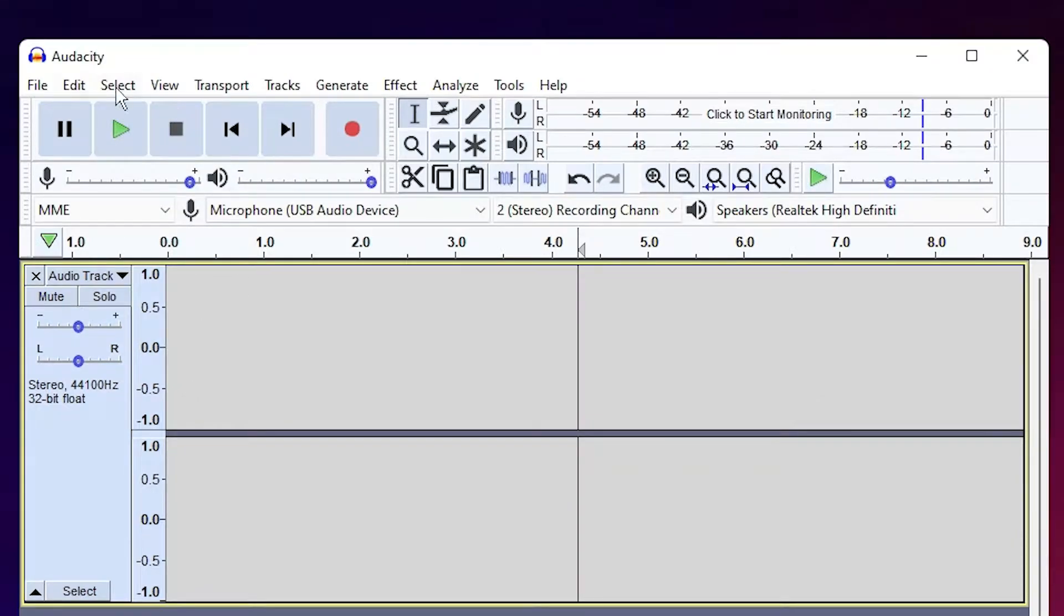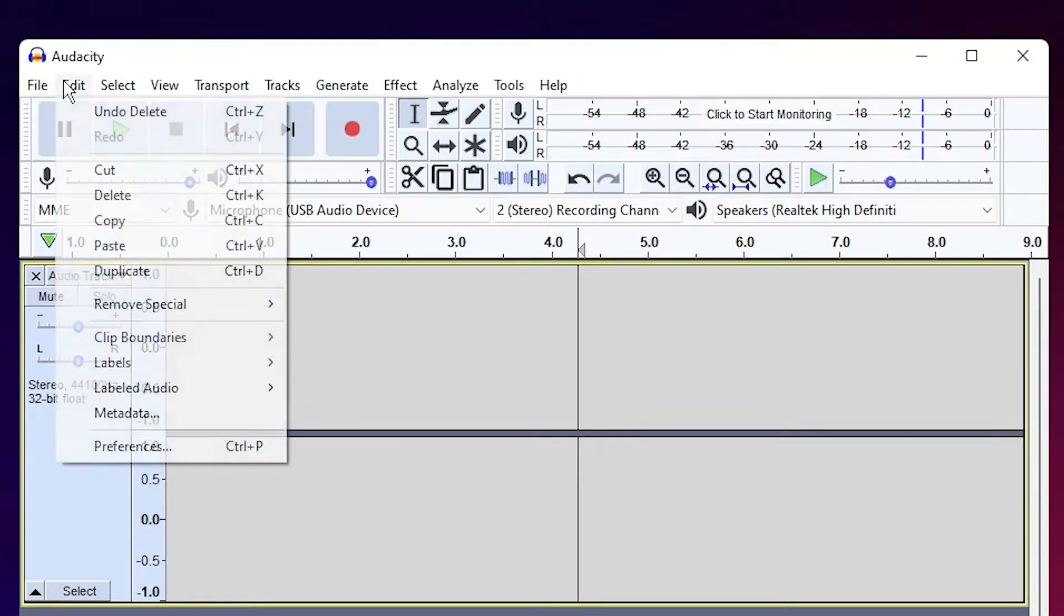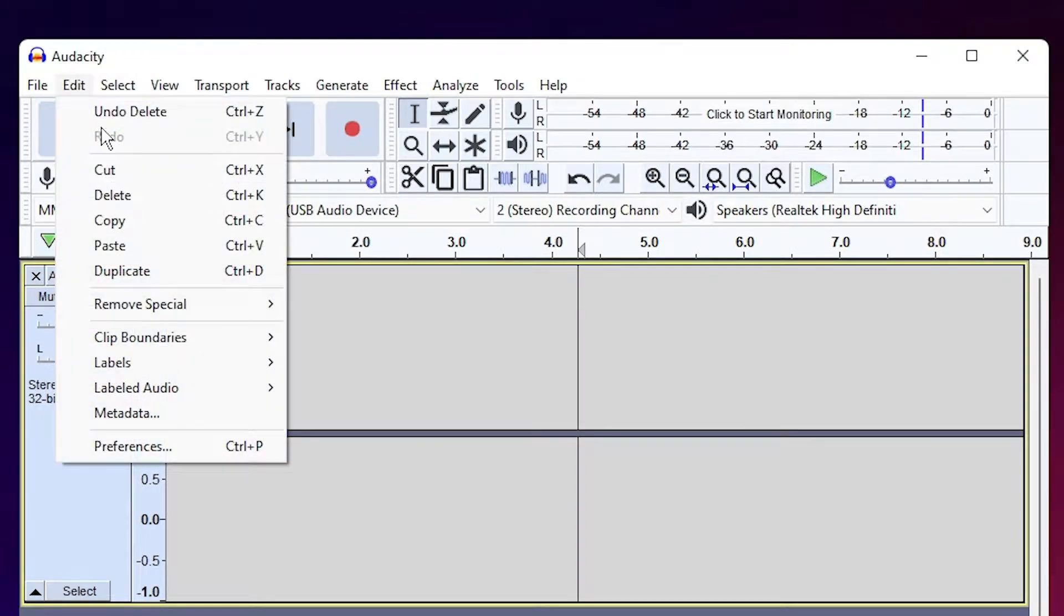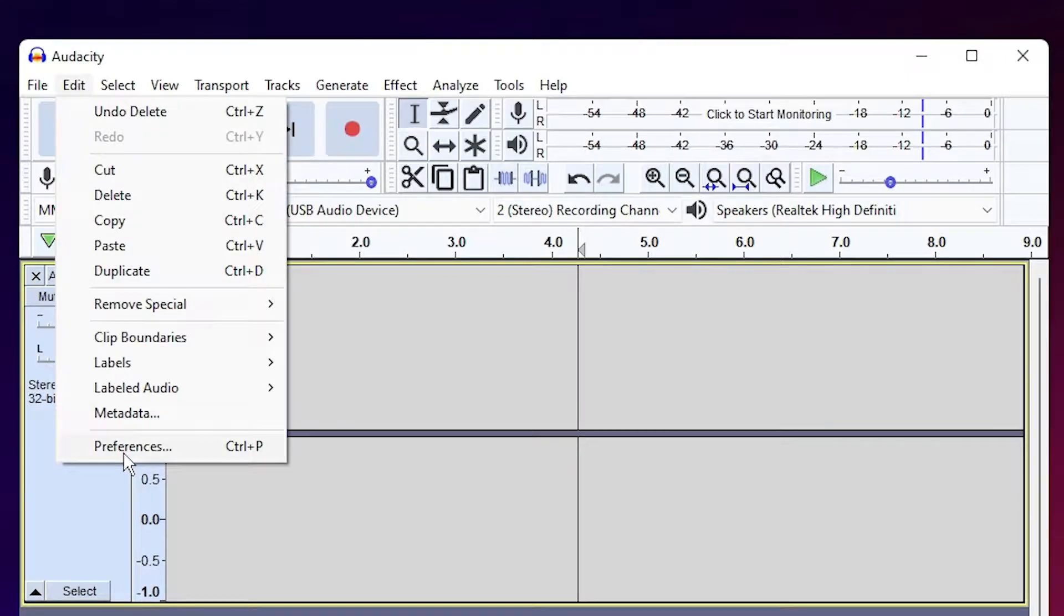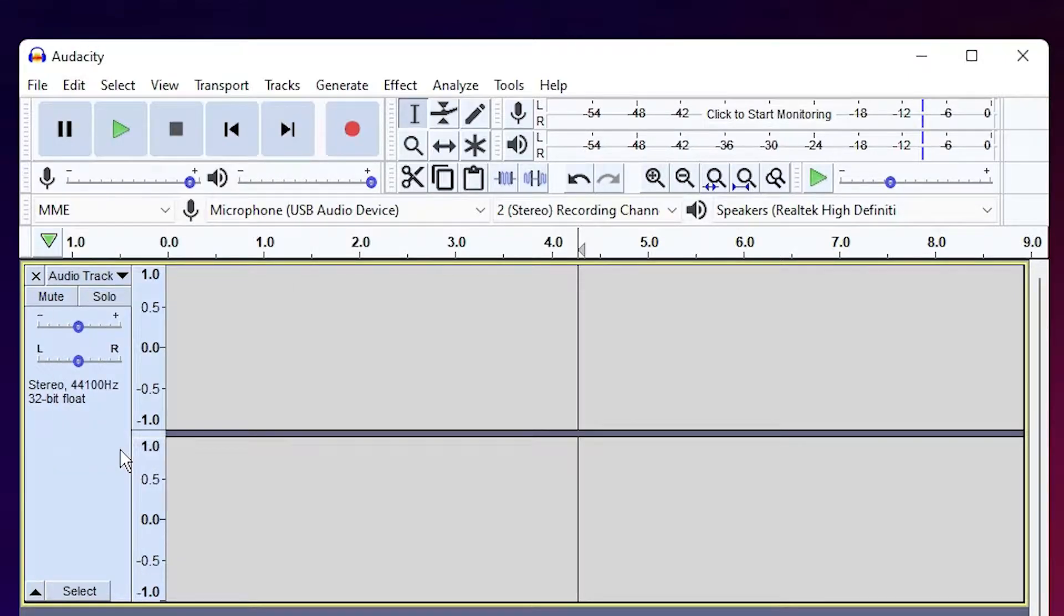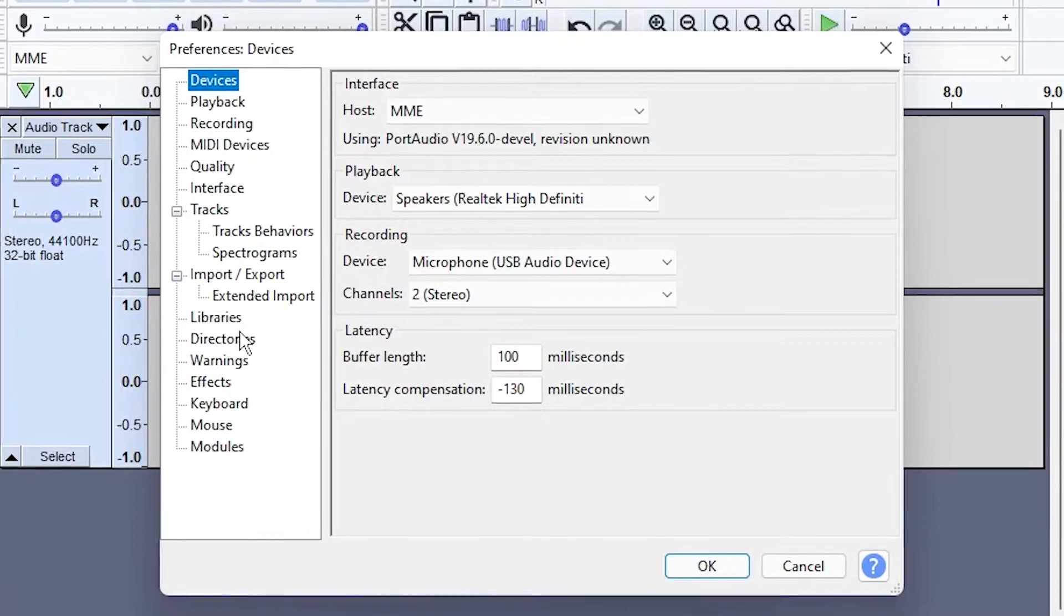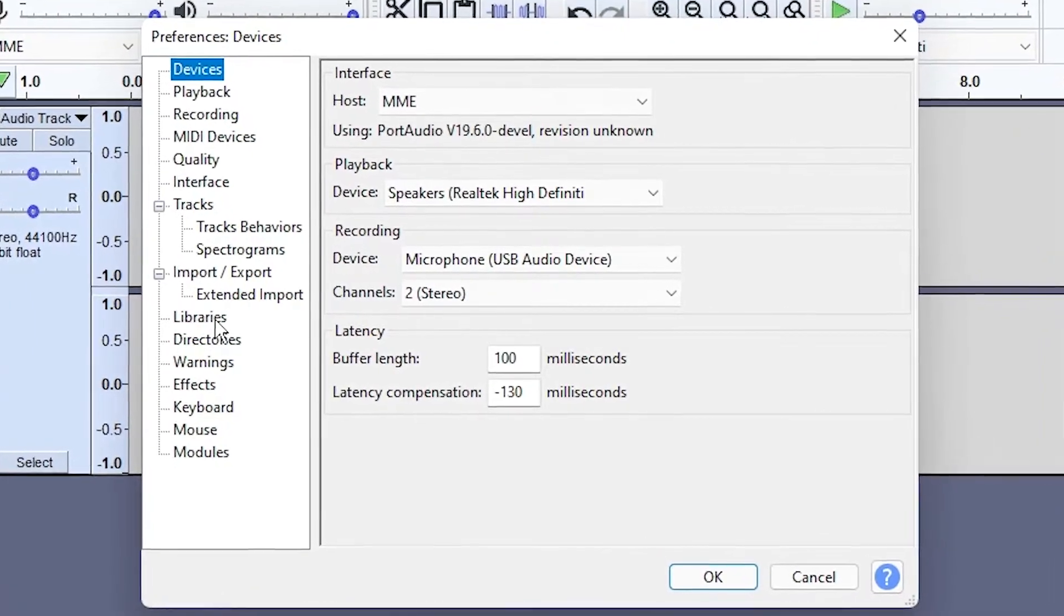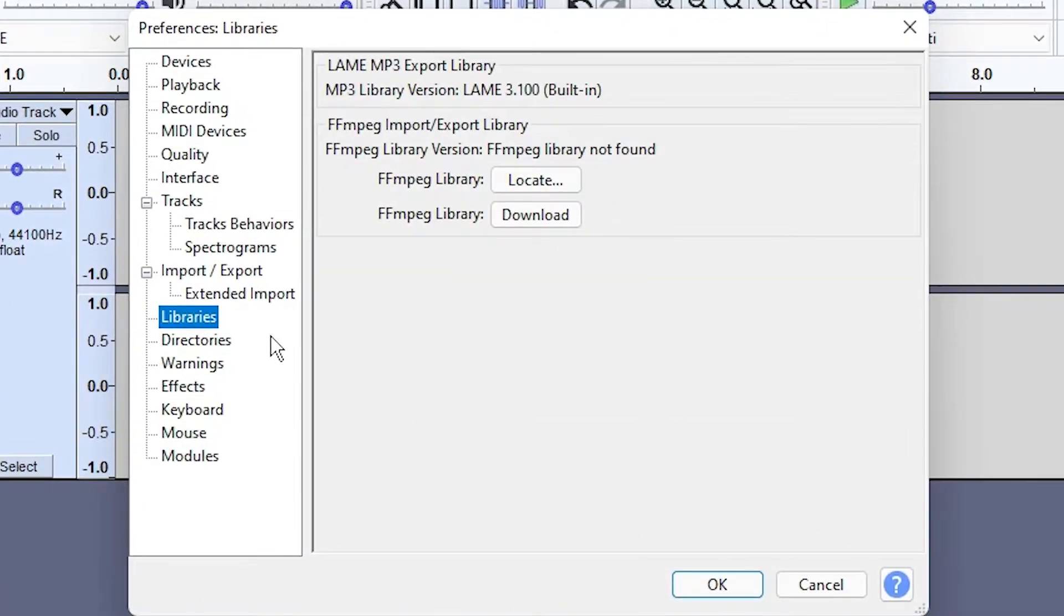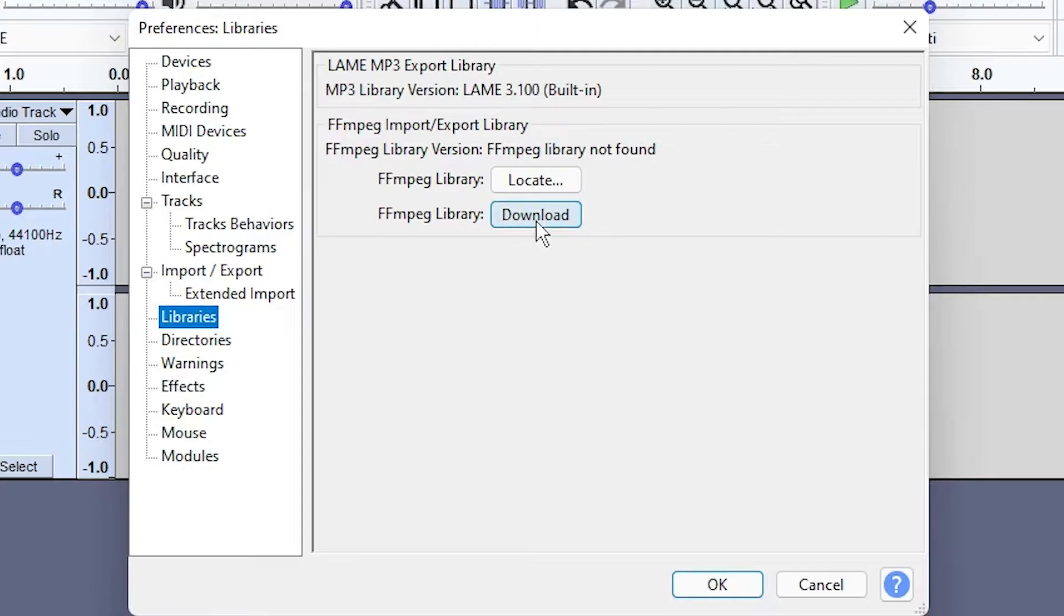Just go to Edit, Audacity, and go to Preferences. Here just go to the Libraries. Here we find FFmpeg library and click on the Download. Just click on the Download.